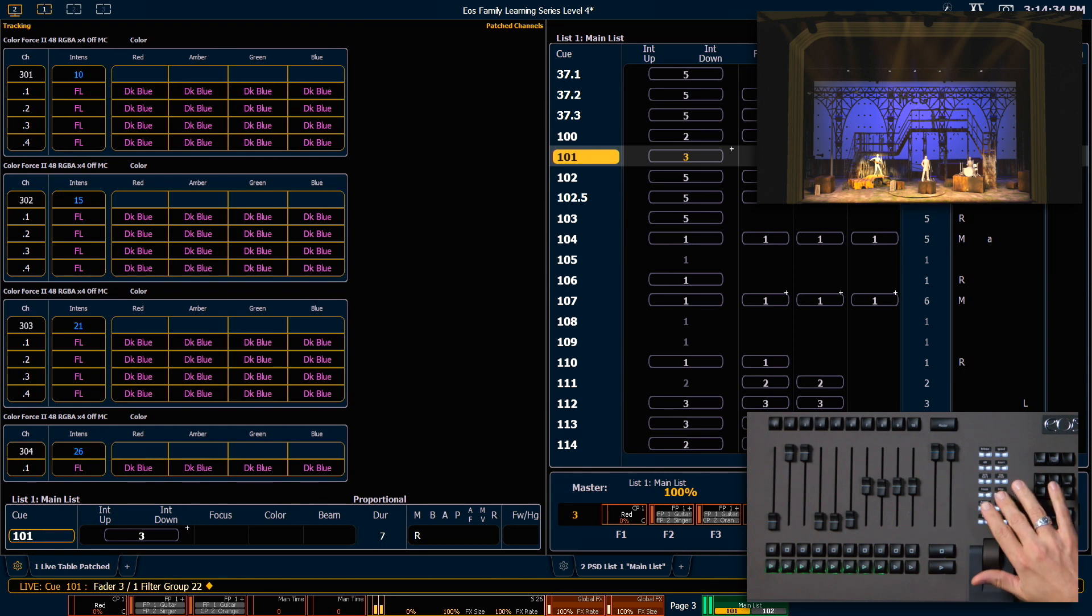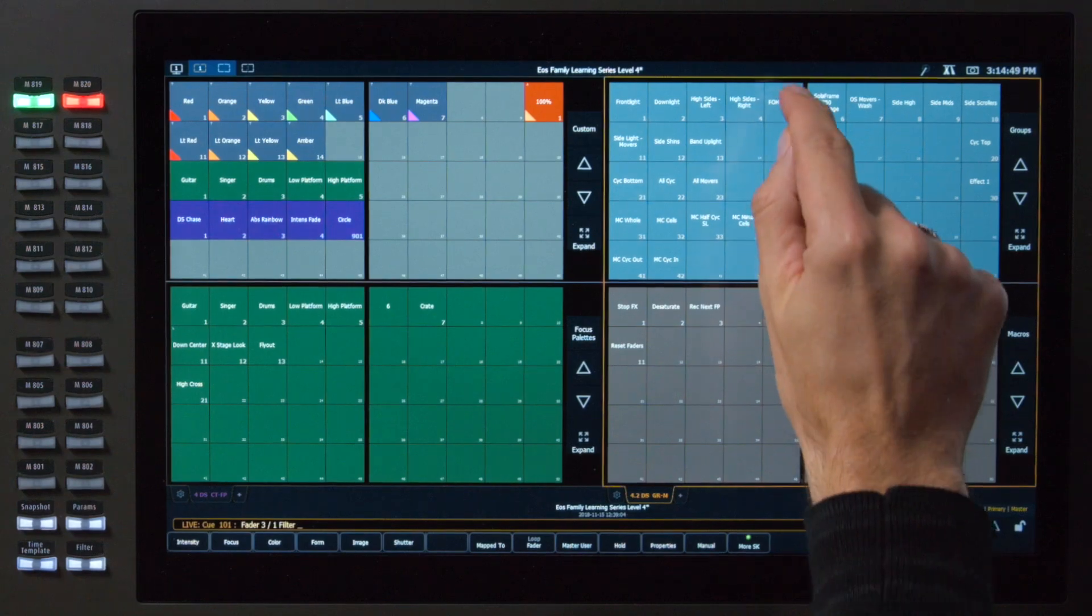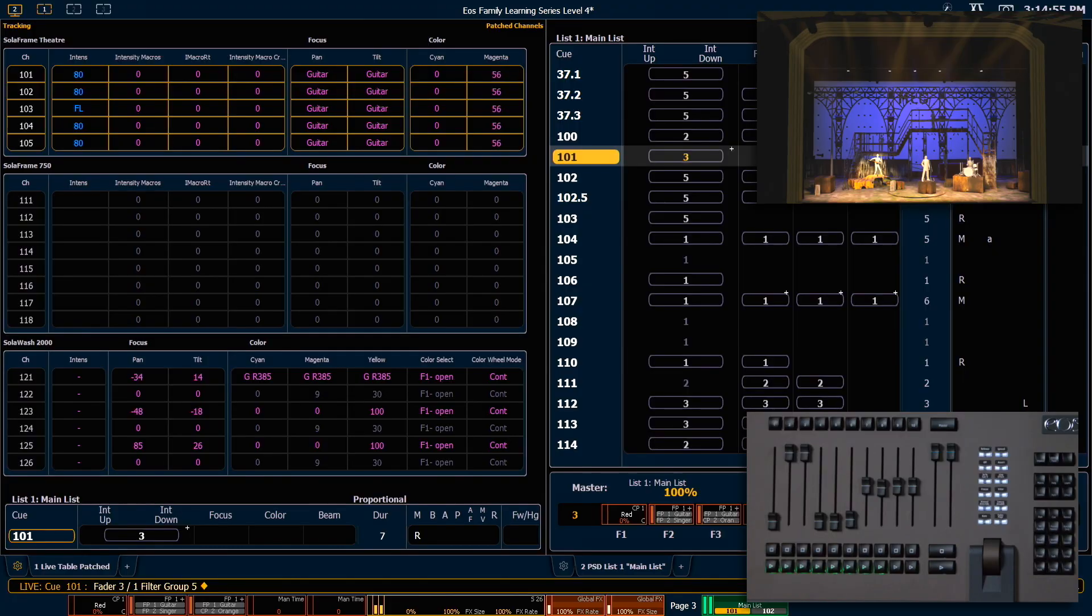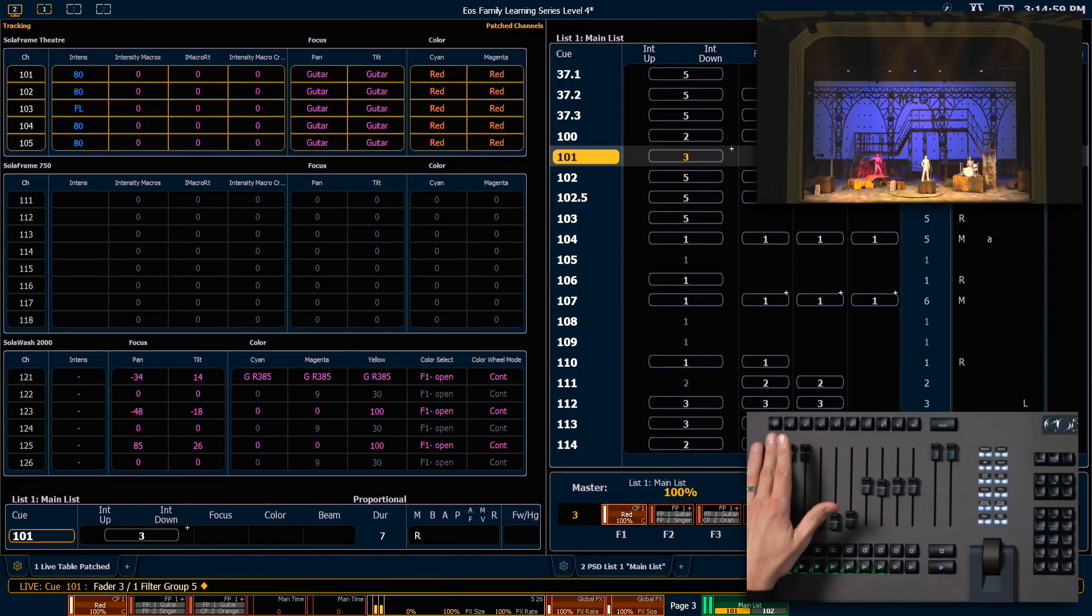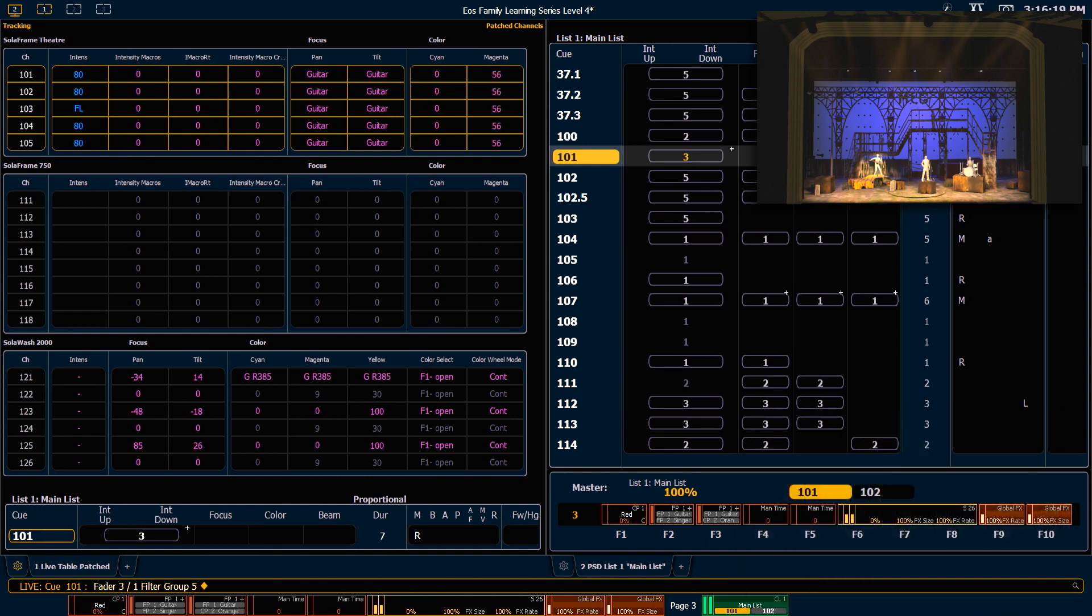Then I can hold down filter again, press that same load button. This time I'm going to touch front of house movers. And now that fader will only change the colors of those fixtures. As you can see, there are a lot of options for using faders. Check them out and see which ones you like best.